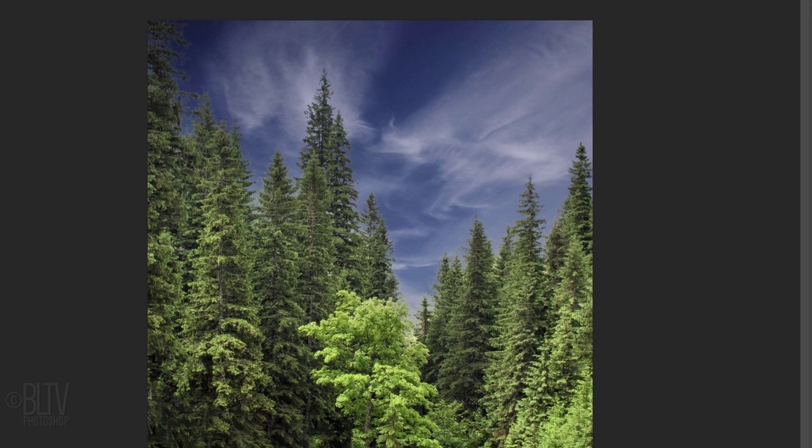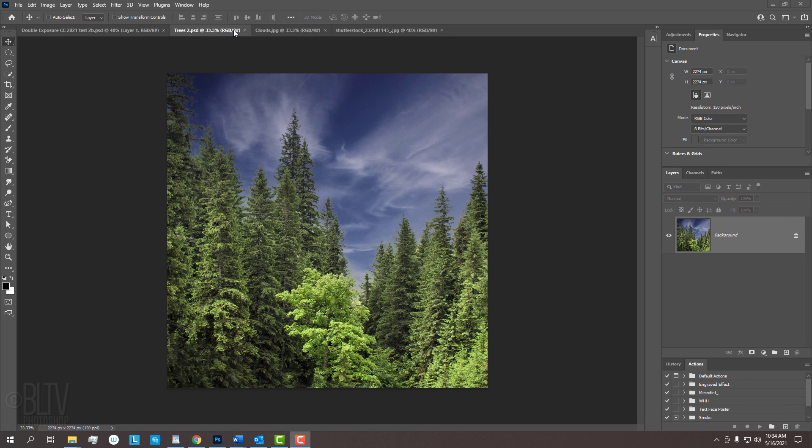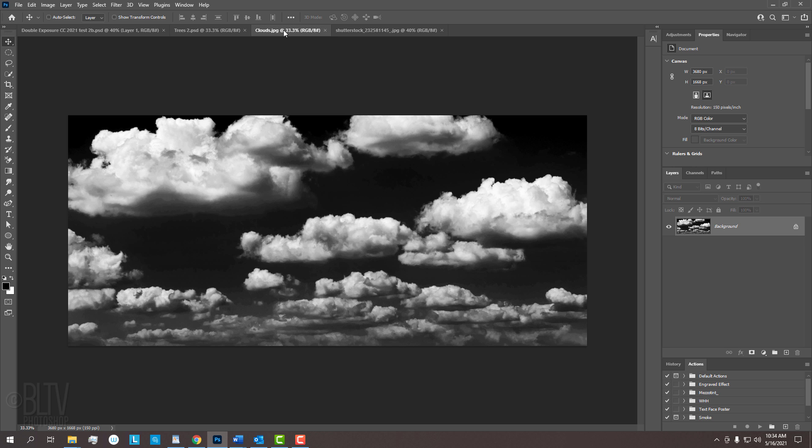I provided this image of trees that you can download for this project, but feel free to use another photo if you like. I also provided this high-contrast black-and-white image of clouds that we'll apply later.